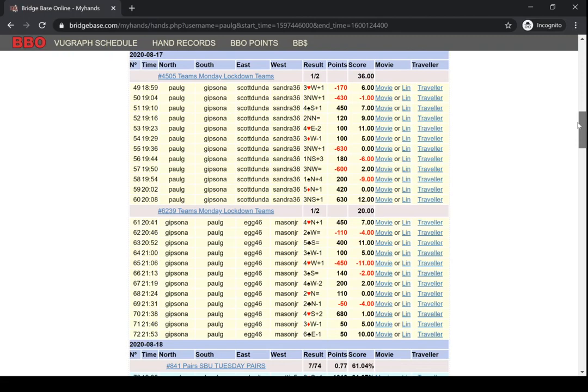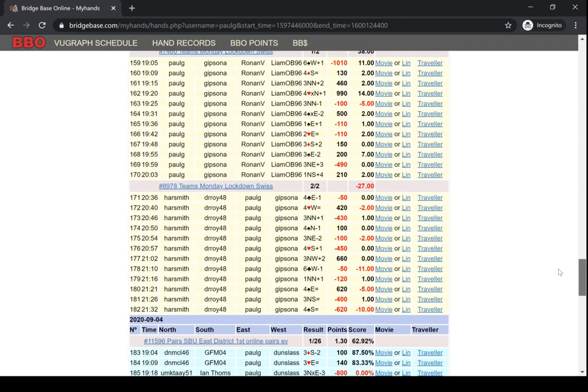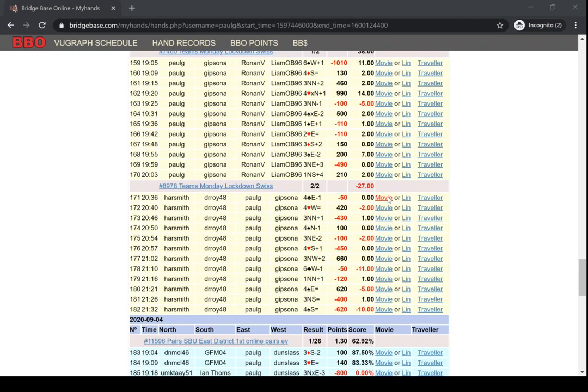In Iceland Monday Lockdown Swiss, I played in SBU Tuesday pairs, I played in a team match with Paul Lamford, and in the Gold Cup. You can click on any of these hands.